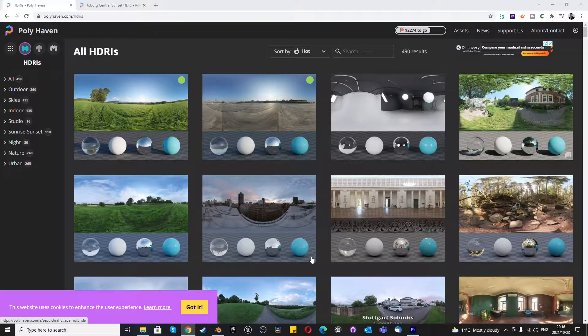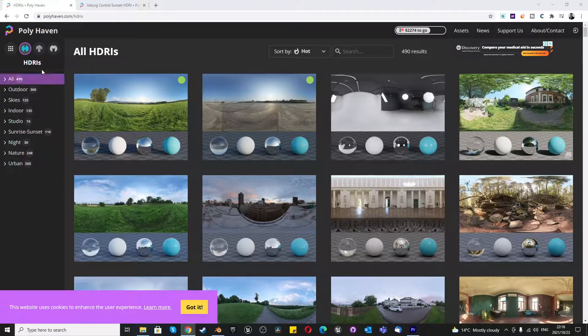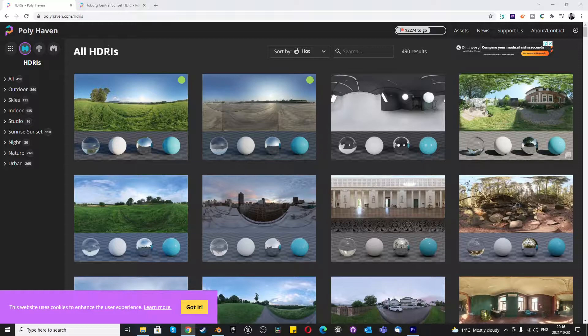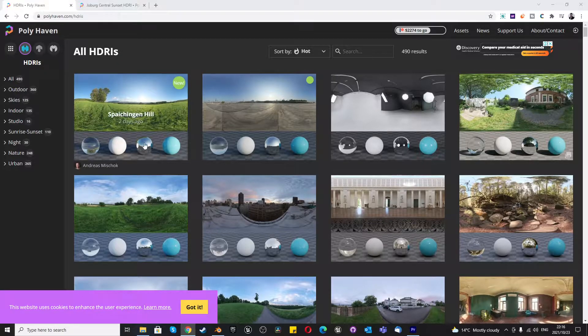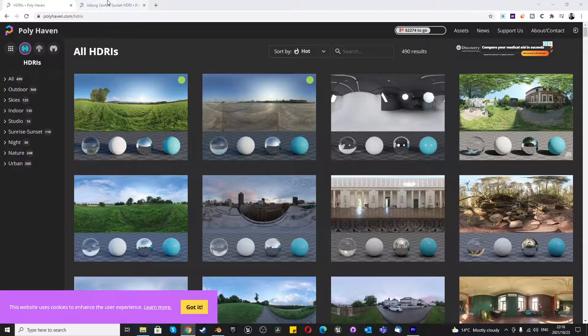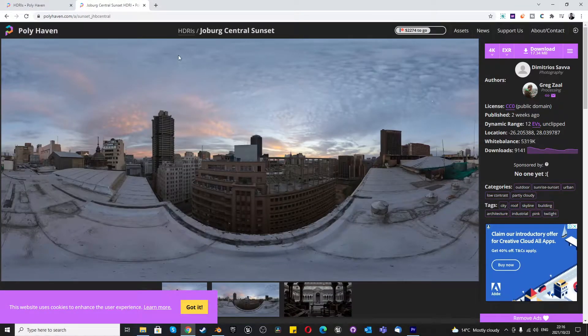The first thing you want to do is go to polyhaven.com or any other website that offers HDRI images for free and select an HDRI image. The image that I will use is Joburg Central Sunset.